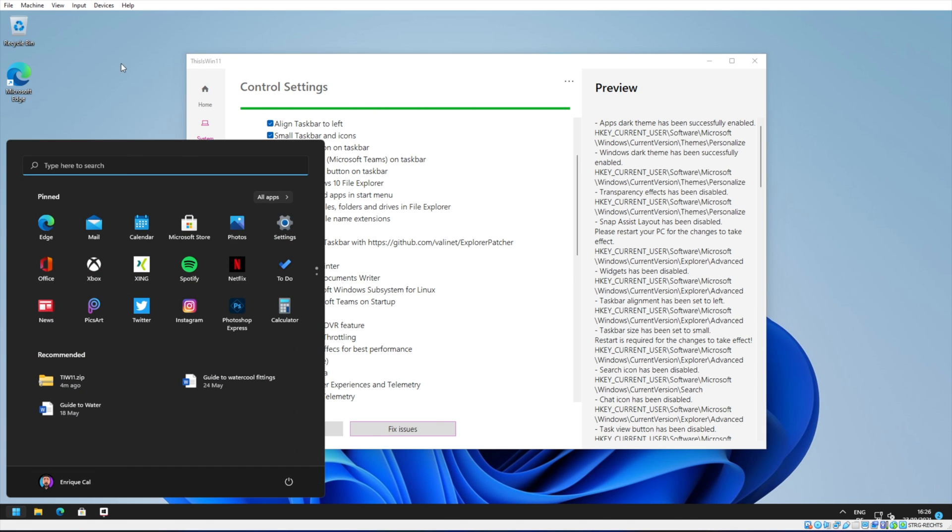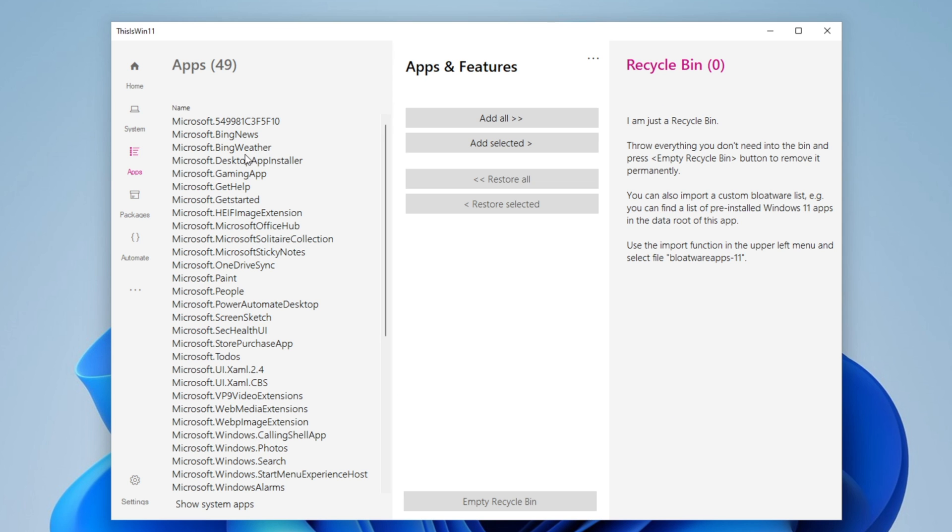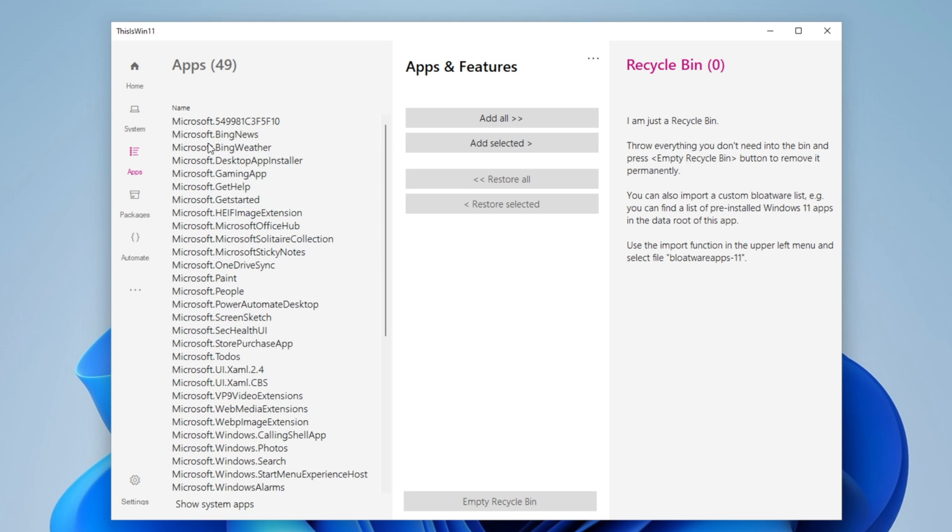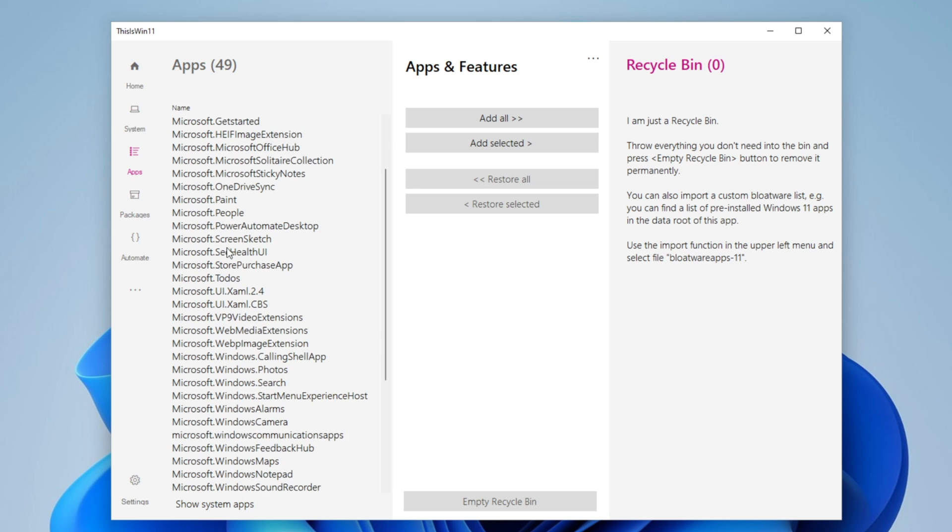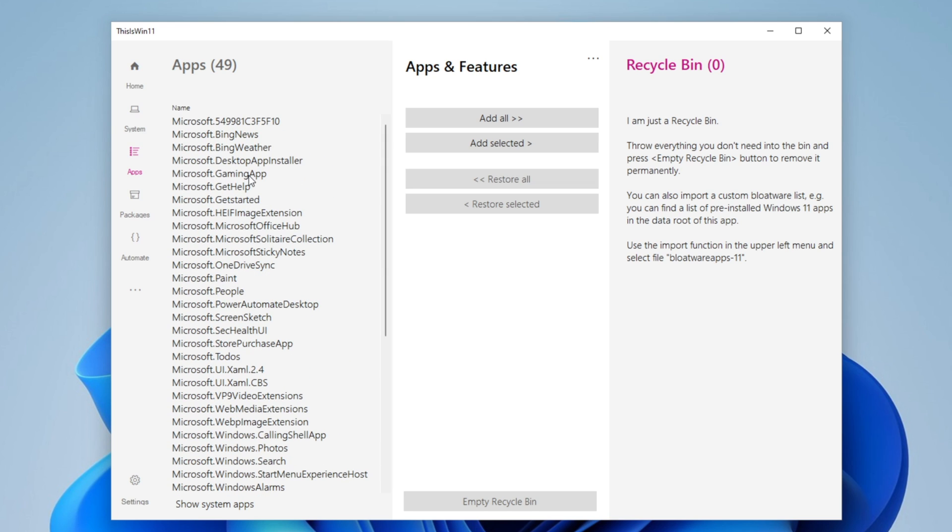Now when this is done, you want to click into the Apps, and here are all the apps that come with Windows 11. You can see there are a lot of them. For example, you have Bing News, Bing Weather, the Gaming app, Get Started and Get Help, Microsoft Office Hub, OneDrive, Paint, and everything that you can imagine.